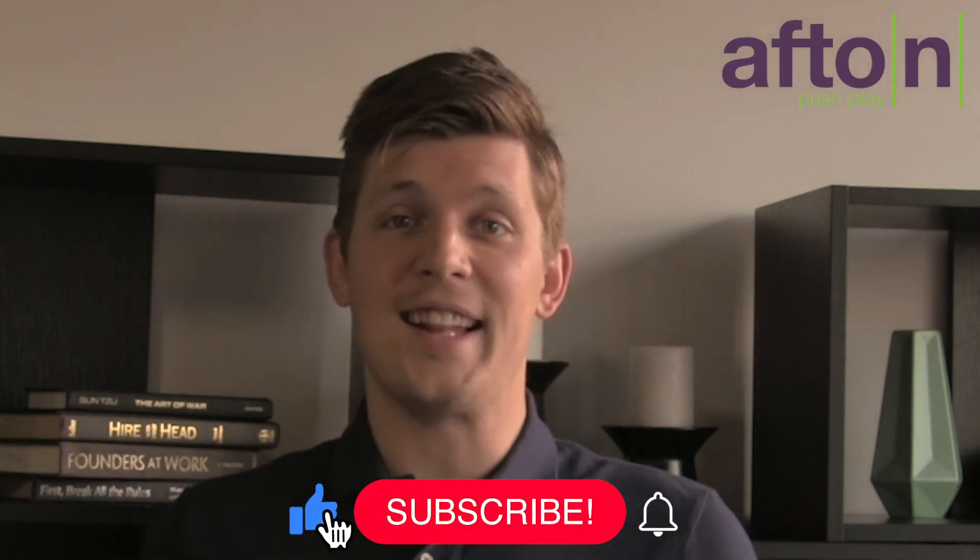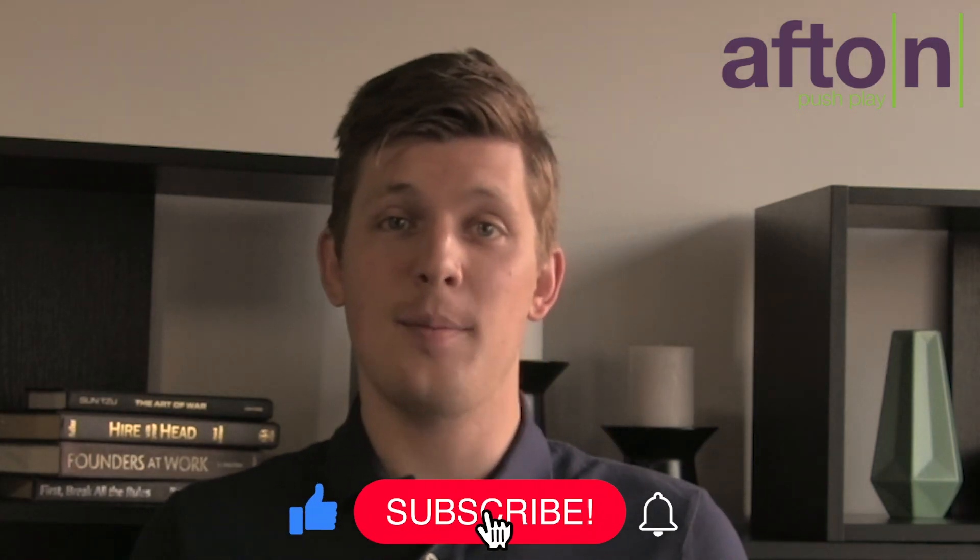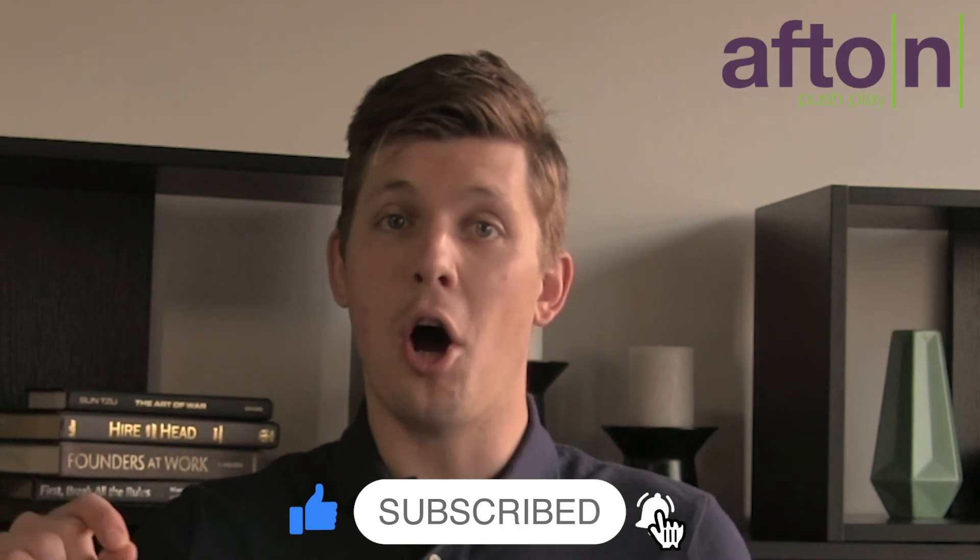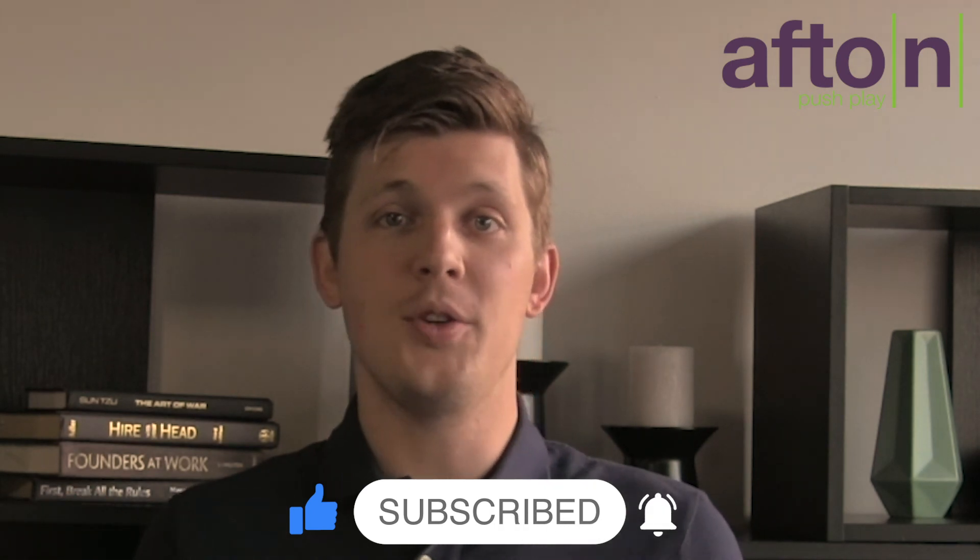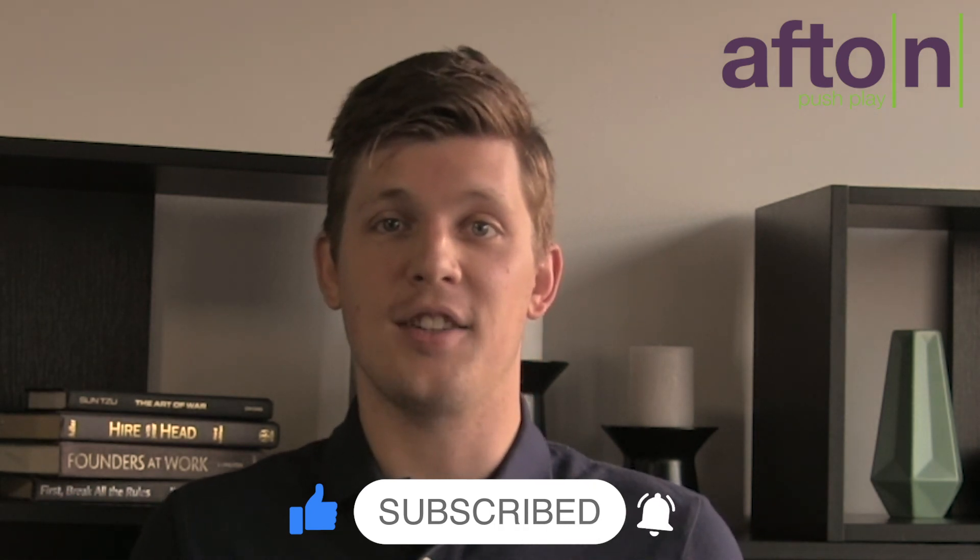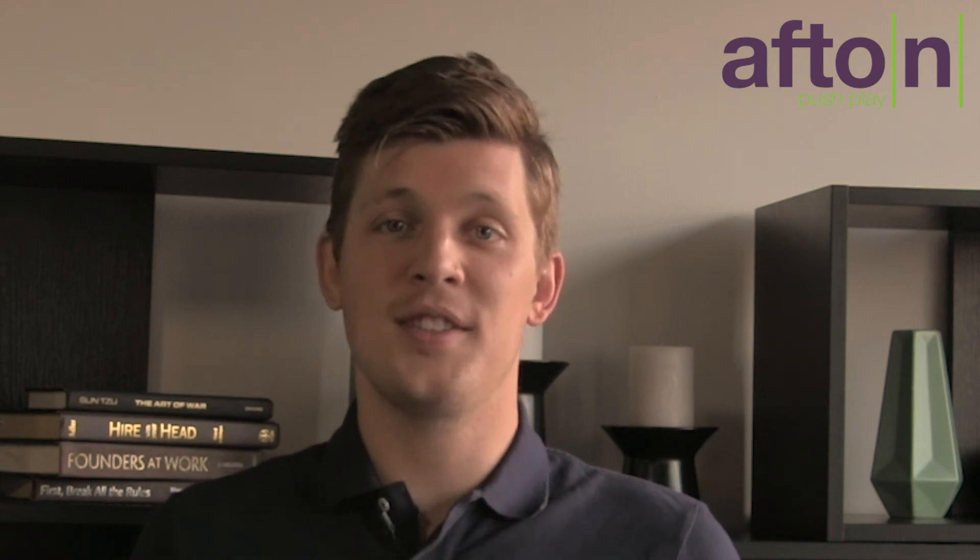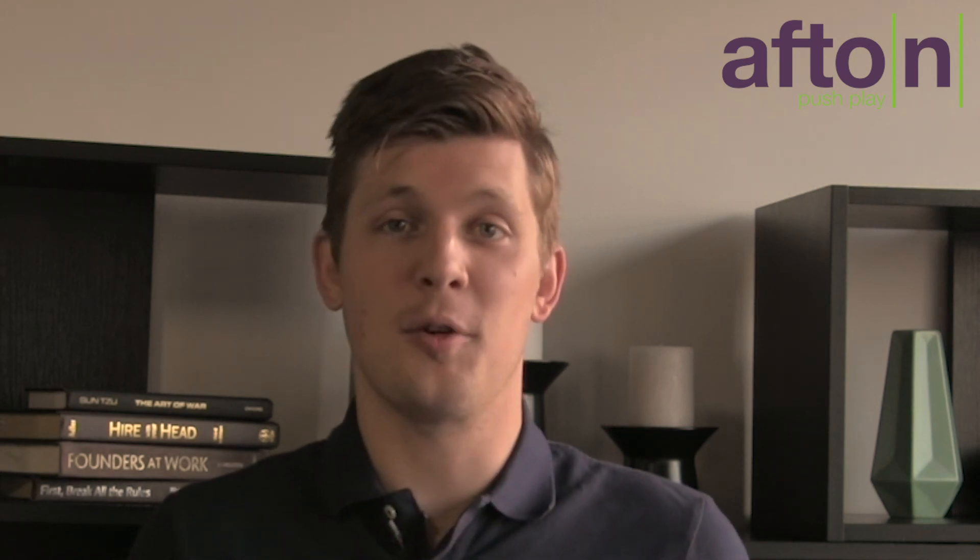Hey, make sure you hit that like and subscribe button and turn that notification bell on. That way you stay up to date on tons of contest news, prize announcements, and a lot of performance videos.